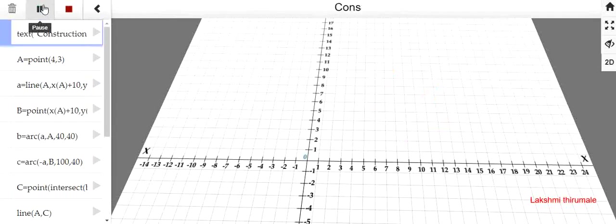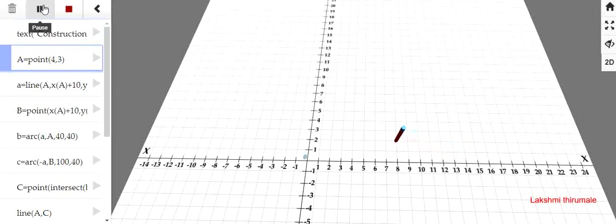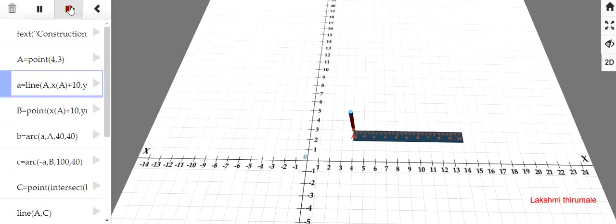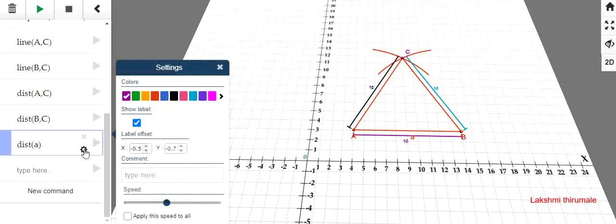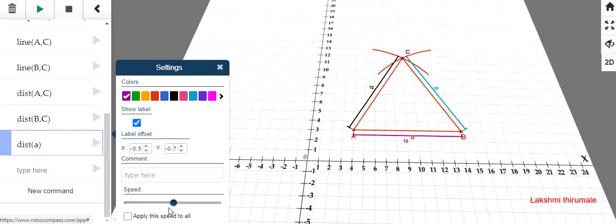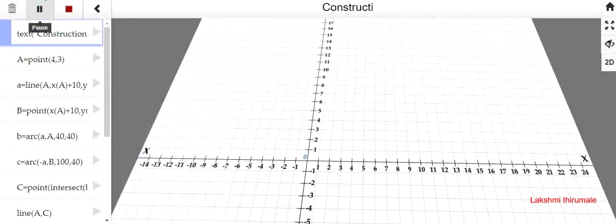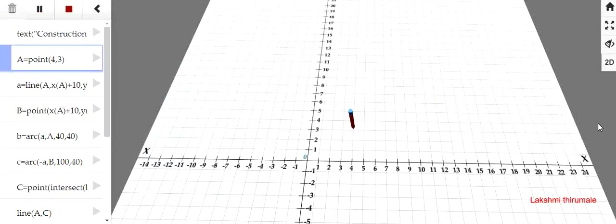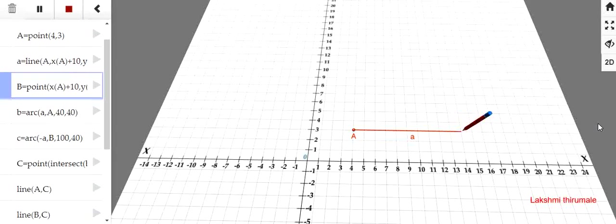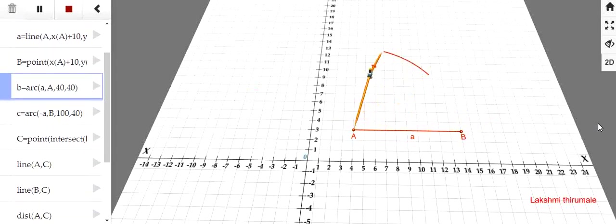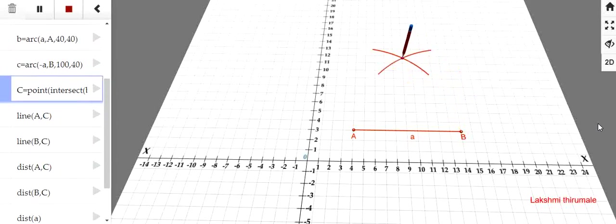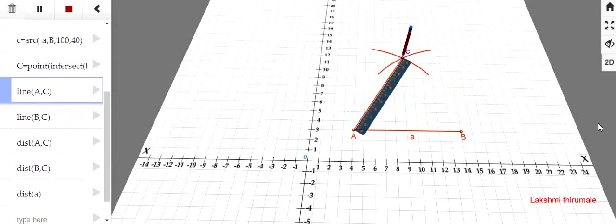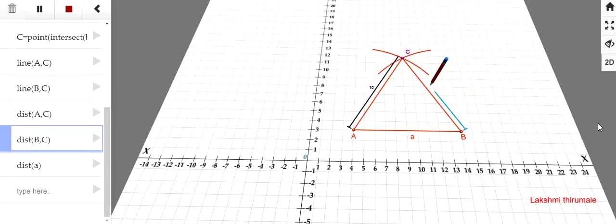Play. The text is coming in the beginning. We can control the speed also. Just a moment. See, in order to control the speed, take any one. Here, the speed bar is here. If you move like far away, it will be very speed. If you move it to the left, the speed will be low. So, let's make it fast. Apply to all. If you give this one, every step will move with this speed only. See here now. See now, the construction is going very fastly. This is how we can construct an equilateral triangle using a robo-compass. This is measuring the sides.